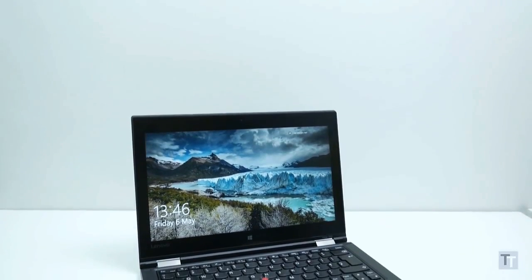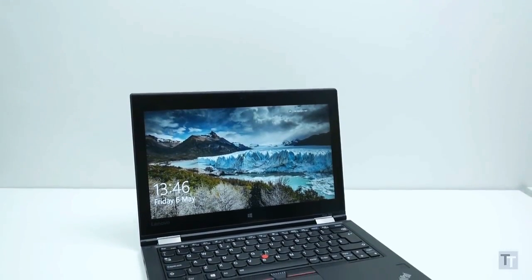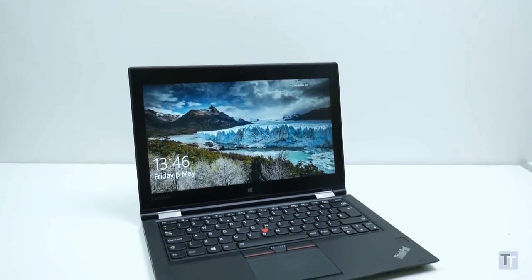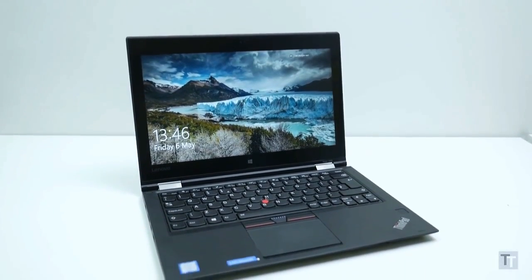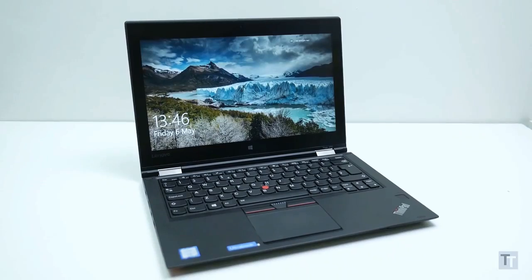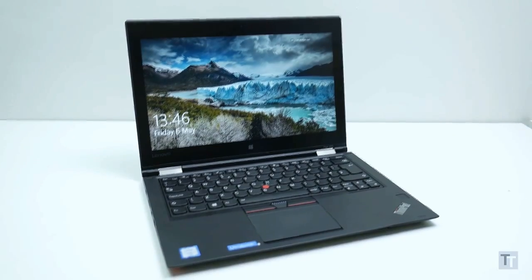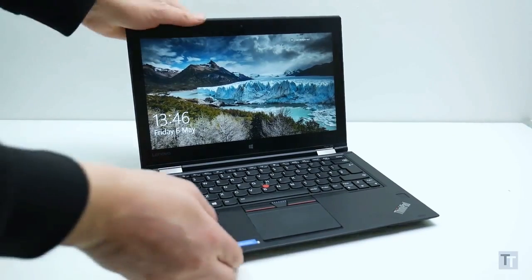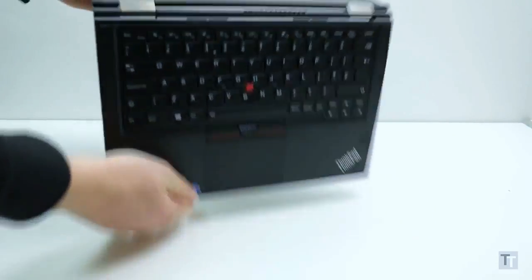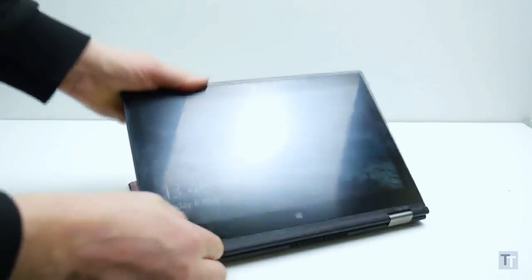ThinkPads have been the go-to choice for serious business professionals for years now, but the Yoga 260 is something a little different. This is a convertible laptop that can flip round to become a tablet too.